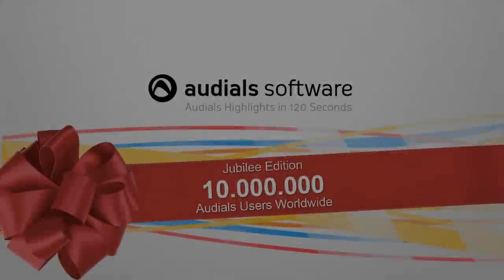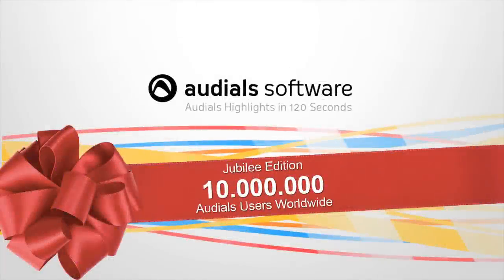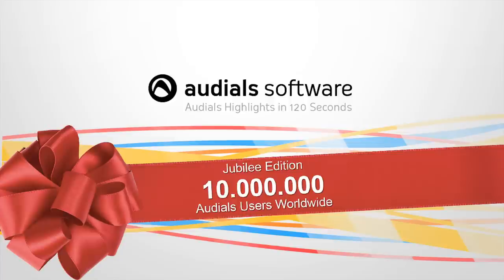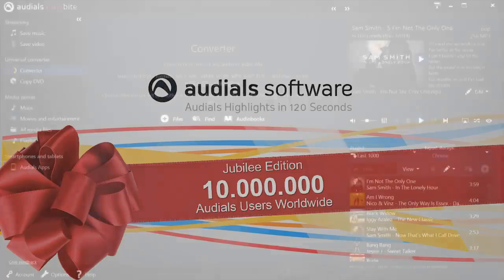With Audials TuneBite 12 Premium, you can convert audiobooks with and without chapters to MP3 files for playback on all devices.